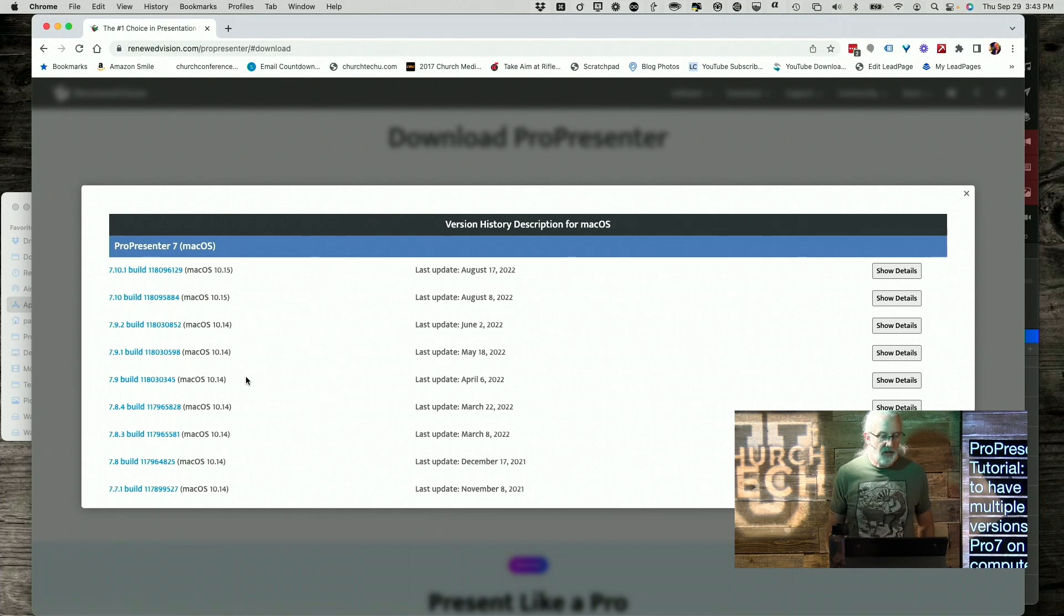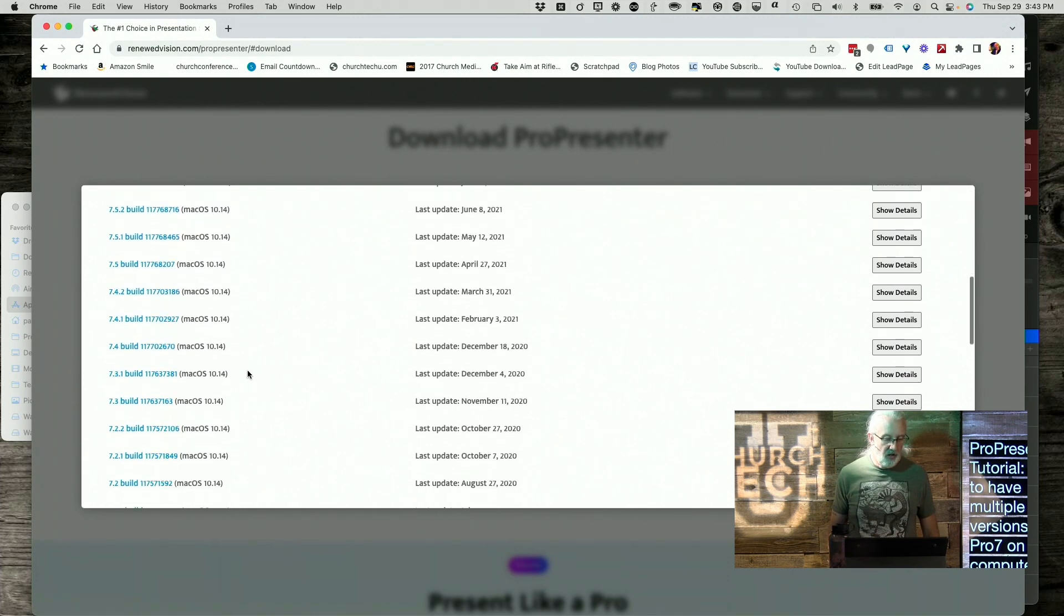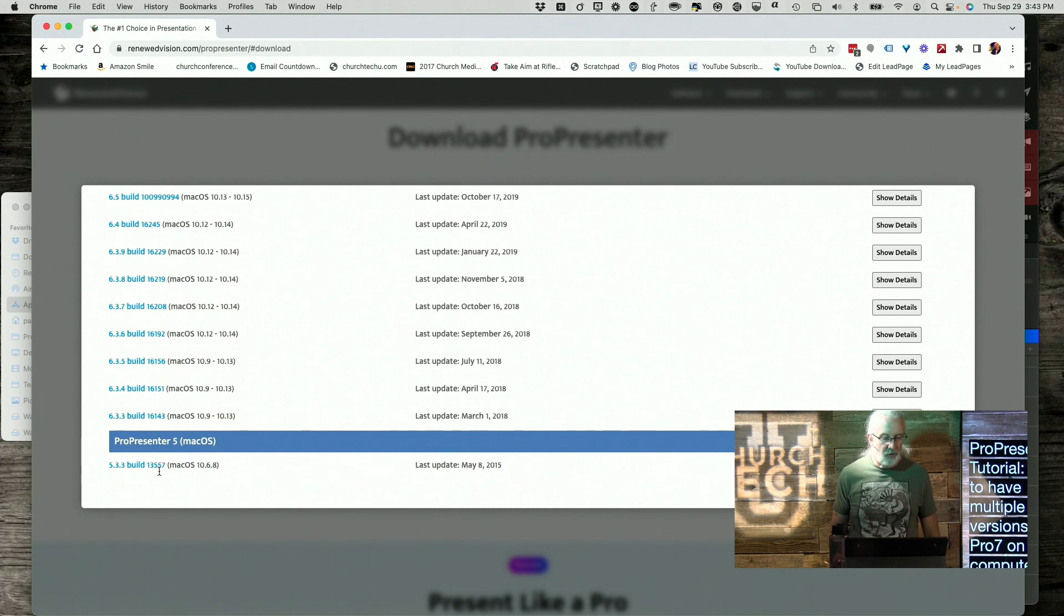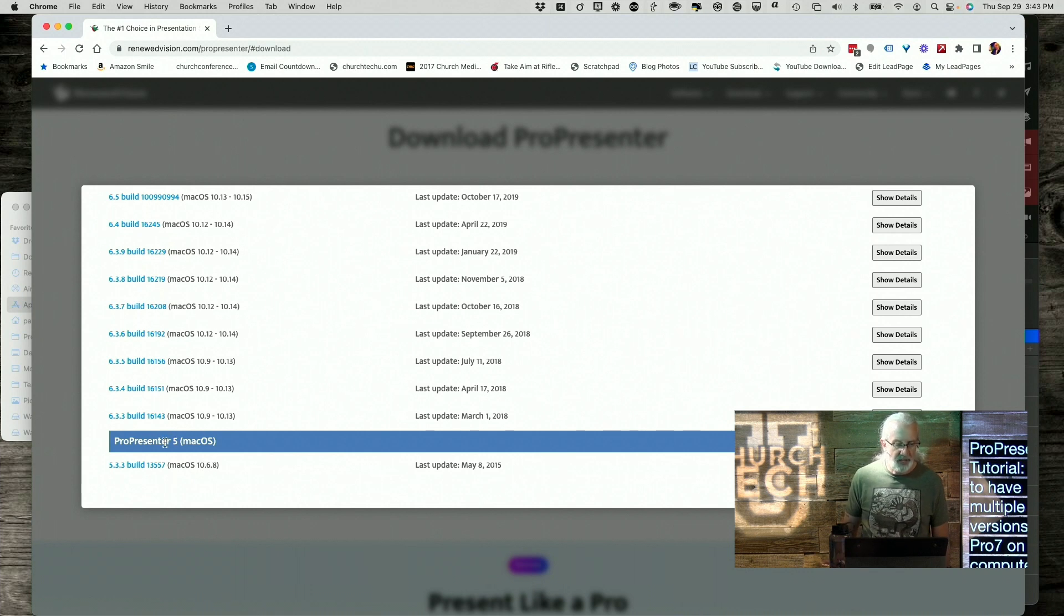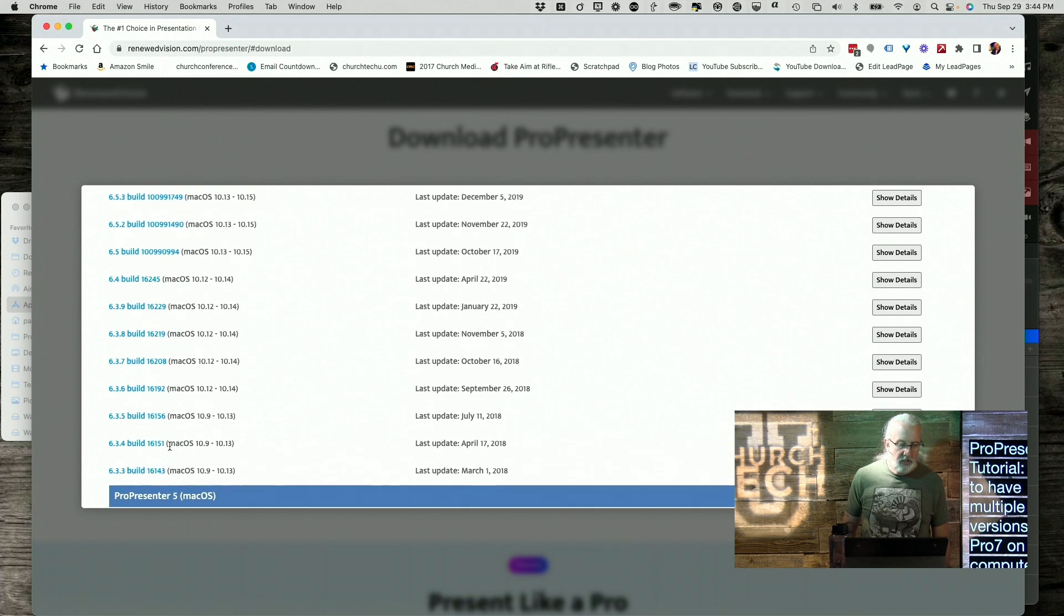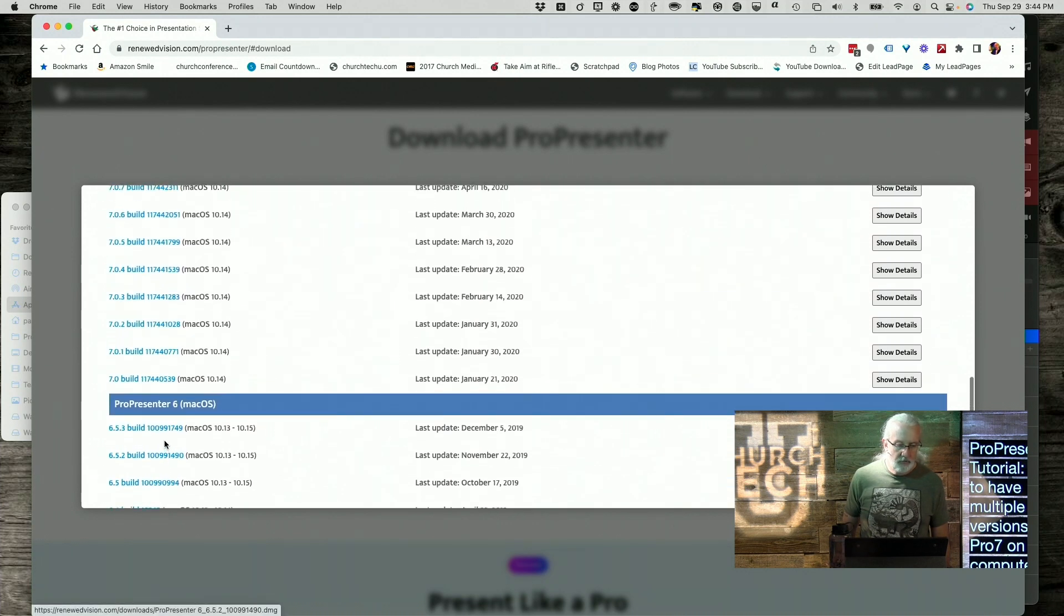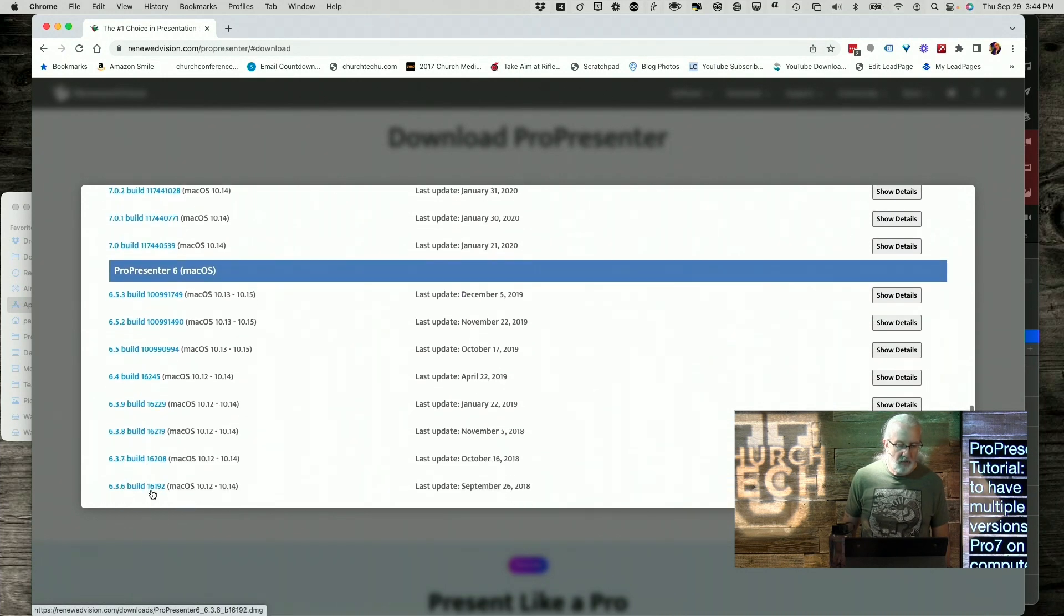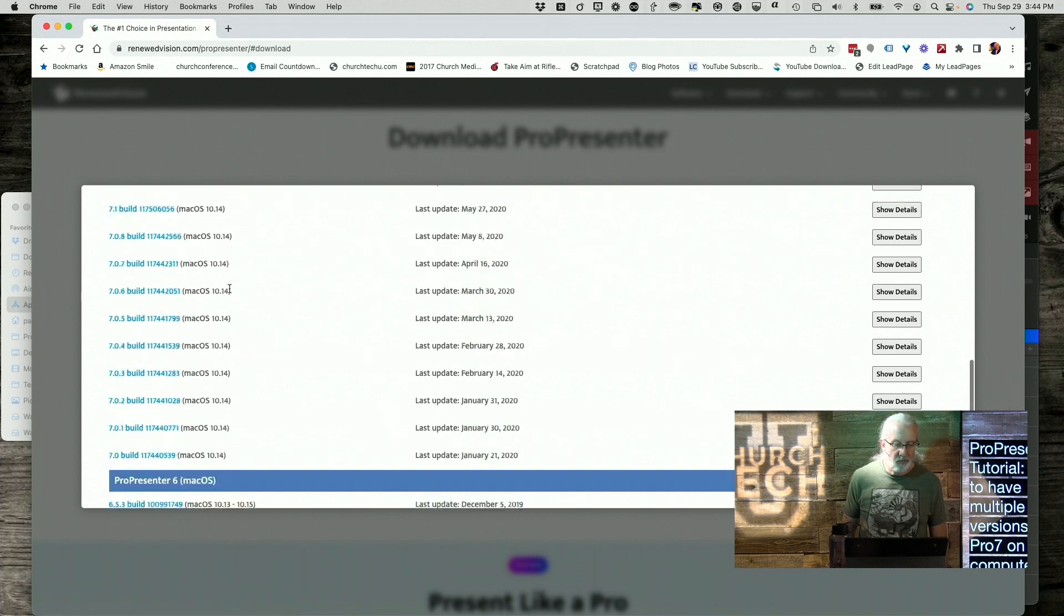And it will show you all the versions of ProPresenter back to ProPresenter 5. Well, it says ProPresenter 5, but that's ProPresenter 6. So I think that that's actually a mistake here. So there is ProPresenter 6 right there. Oh yeah, it is ProPresenter 5.3.3. Sorry.